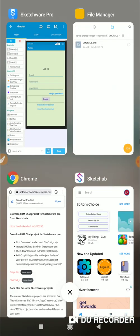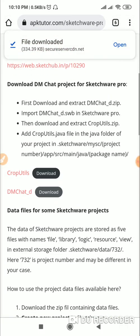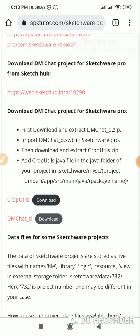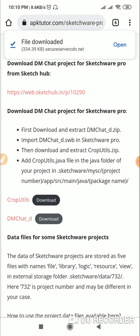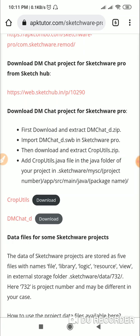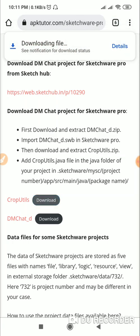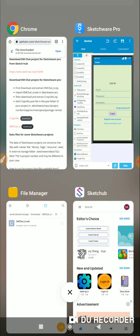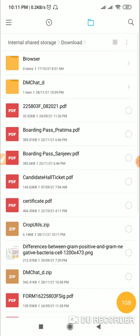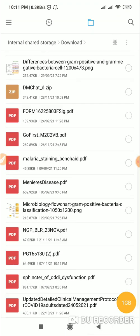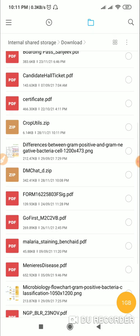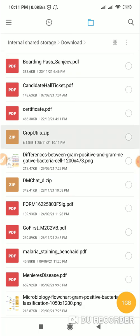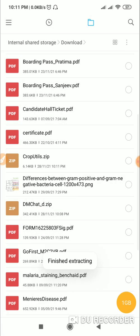What you have to do for this is go back to the link and download crop_utils.zip. Click on crop utils and it will download this 6KB file. Now go back to the file manager, go to downloads, and find crop_utils.zip, then click on extract here.